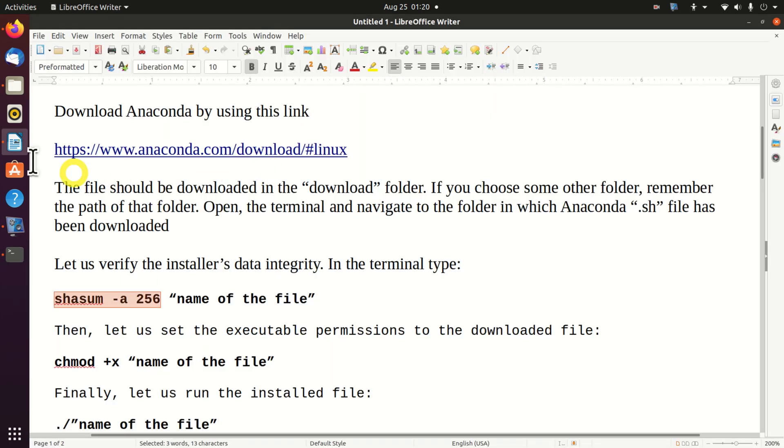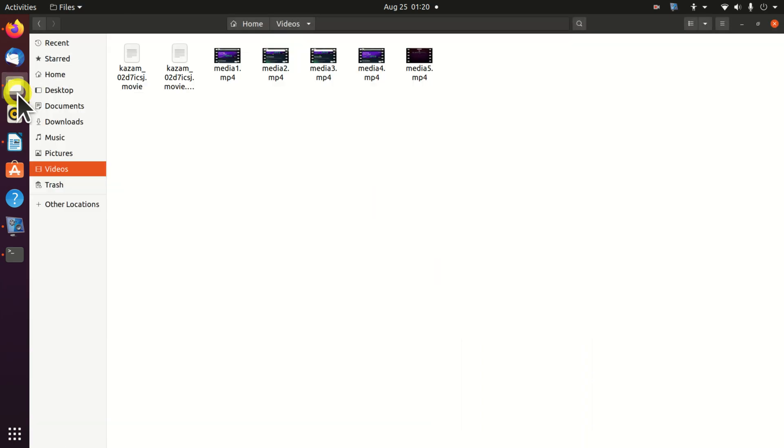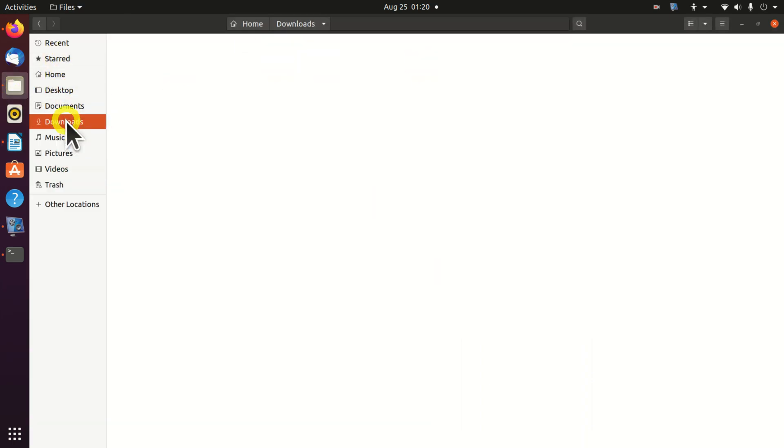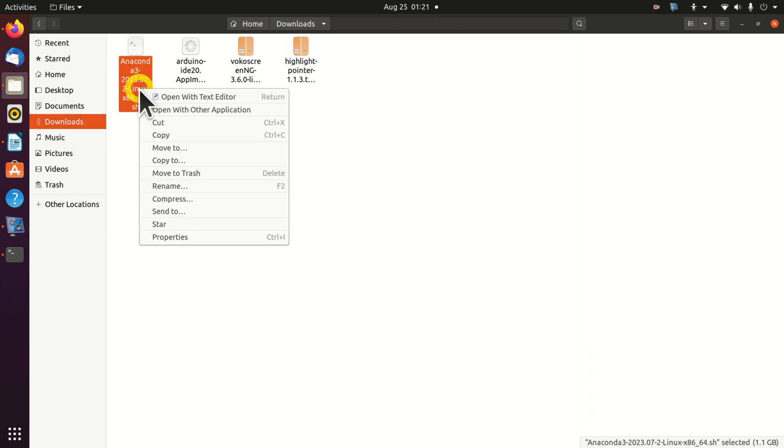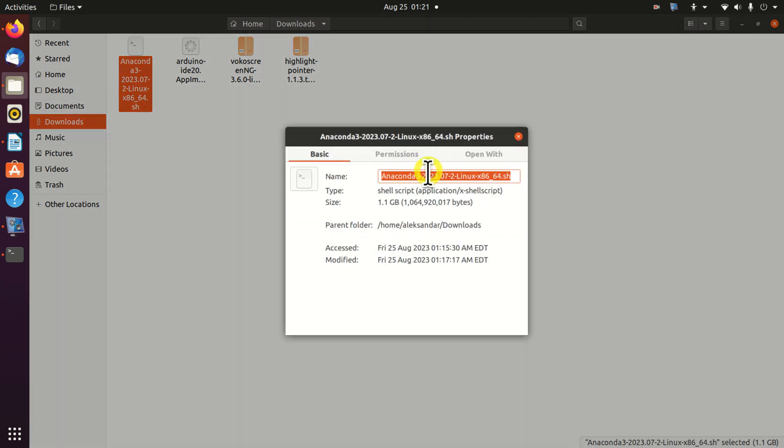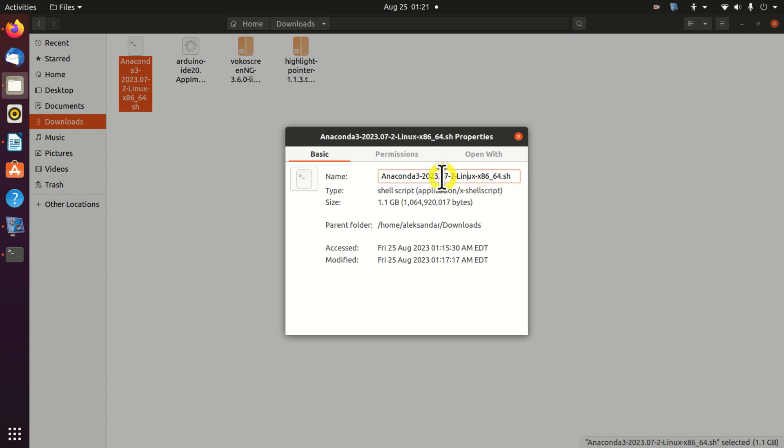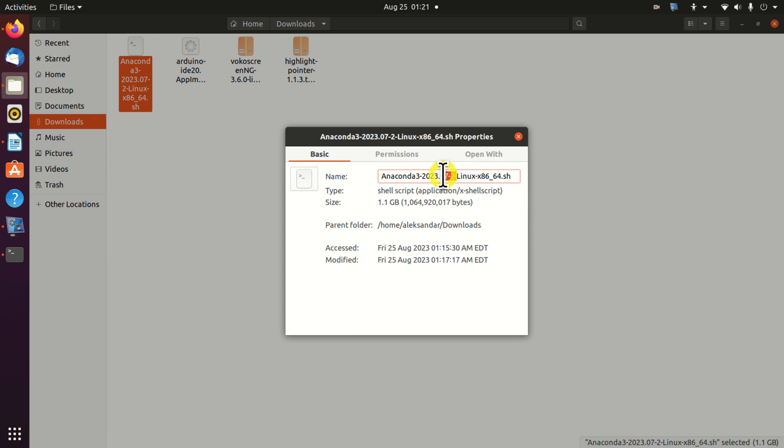So far so good. The next step is to find the downloaded file. In my case, all the files are downloaded over here. And here is an Anaconda file. In your case, the name of the file might be different since the version that you will install might be different. I assume that you will watch this video in the future and consequently you might see a different version over here.